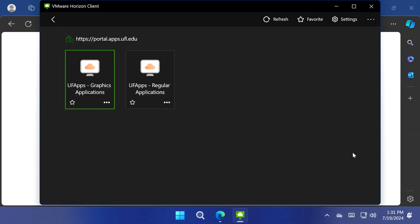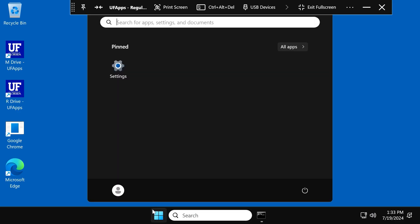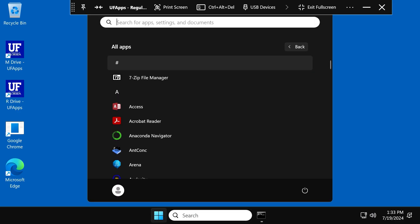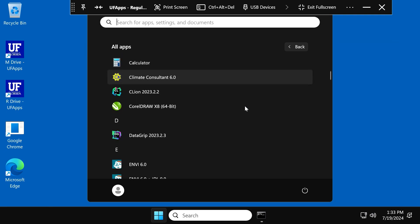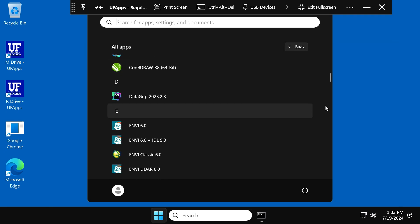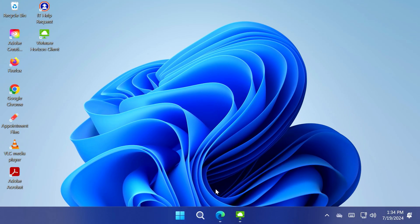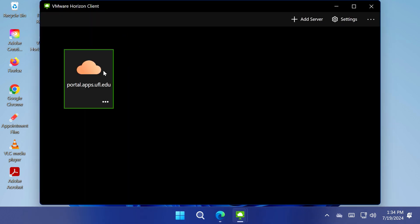You'll then be able to select the appropriate desktop workspace. In both desktop workspaces, all of the applications will be accessible via the Start menu. Next time you want to use UFApps, simply launch the VMware Horizon Client directly from your desktop.